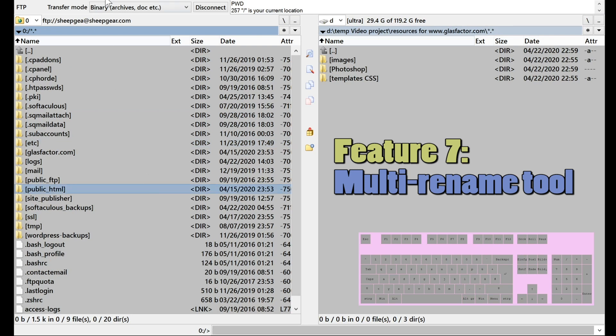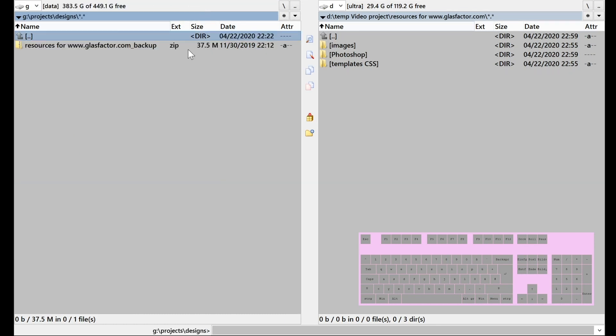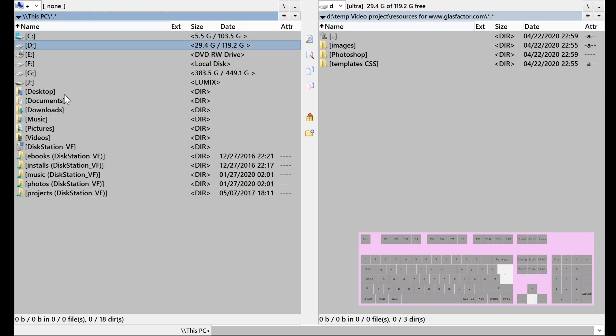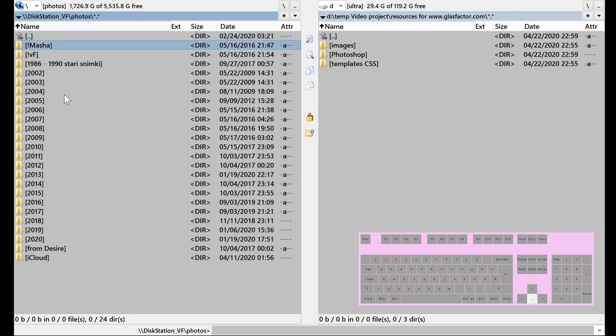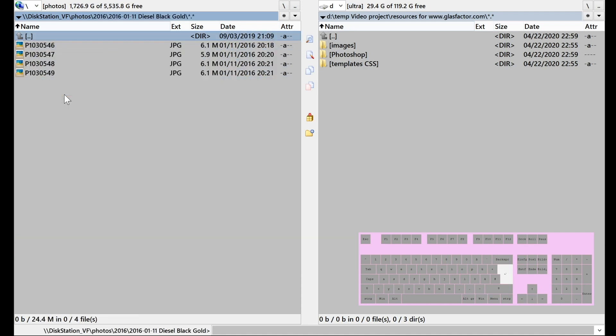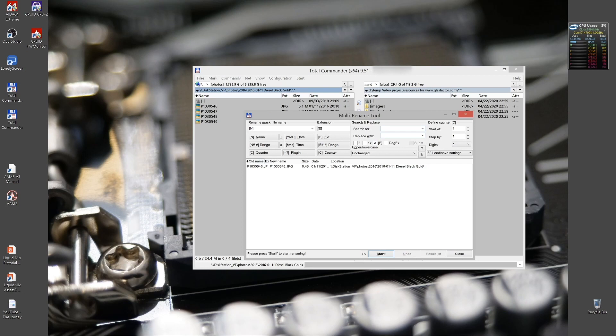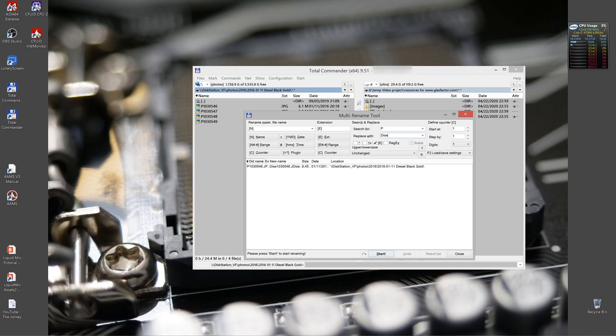Looking at photos can be cumbersome because all the cameras store them in some kind of numbers and dates and the files don't have any names. So it could be helpful to have a multi-rename tool for that purpose. So if I'm going to go to my photos on my network. There we have it. What we can do is we can replace or add with the multi-rename tool. We search for P and replace it with diesel.